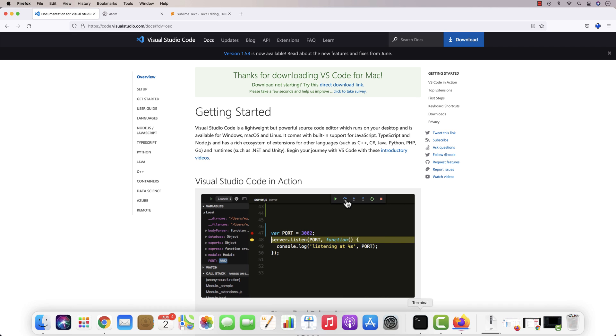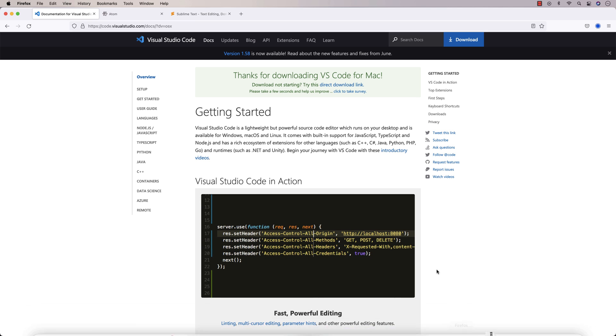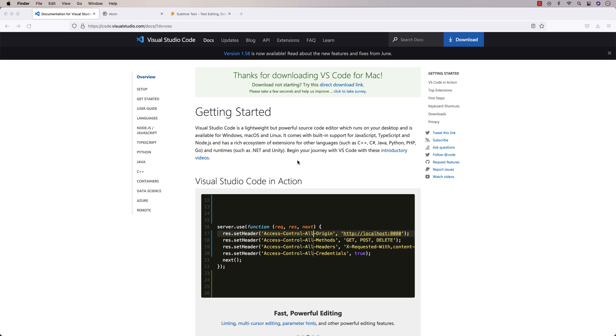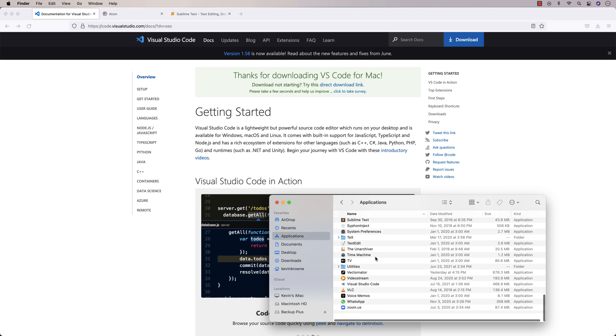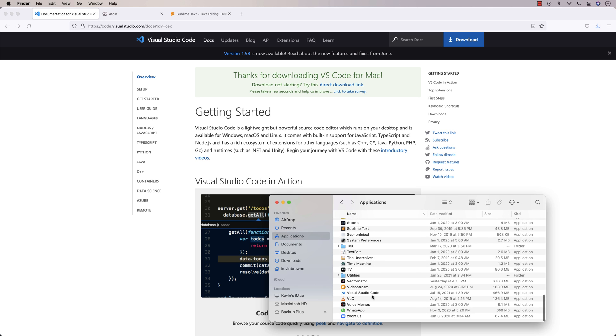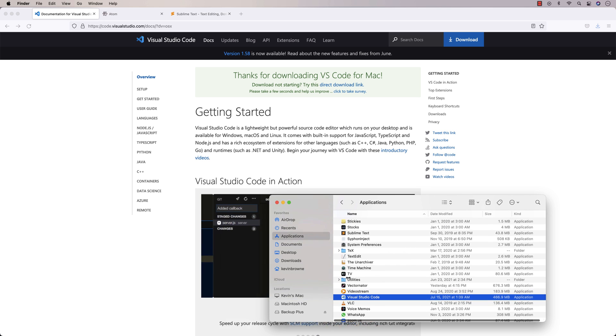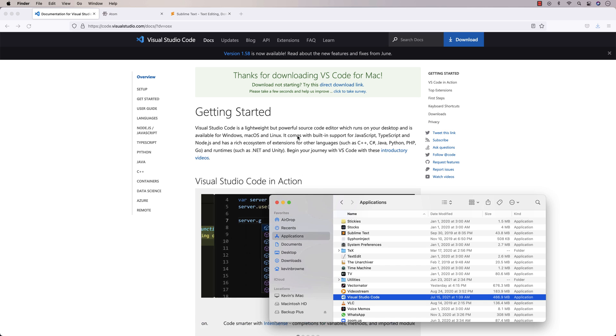So it'll take a second to download. And once it does, you can just open up the zip file and drag the application into the applications folder. So there it goes. It's expanding now. OK, we'll just drag it into applications. And that's really it for installing it. And then just double click on Visual Studio Code. And it will come up. I'll say open here.